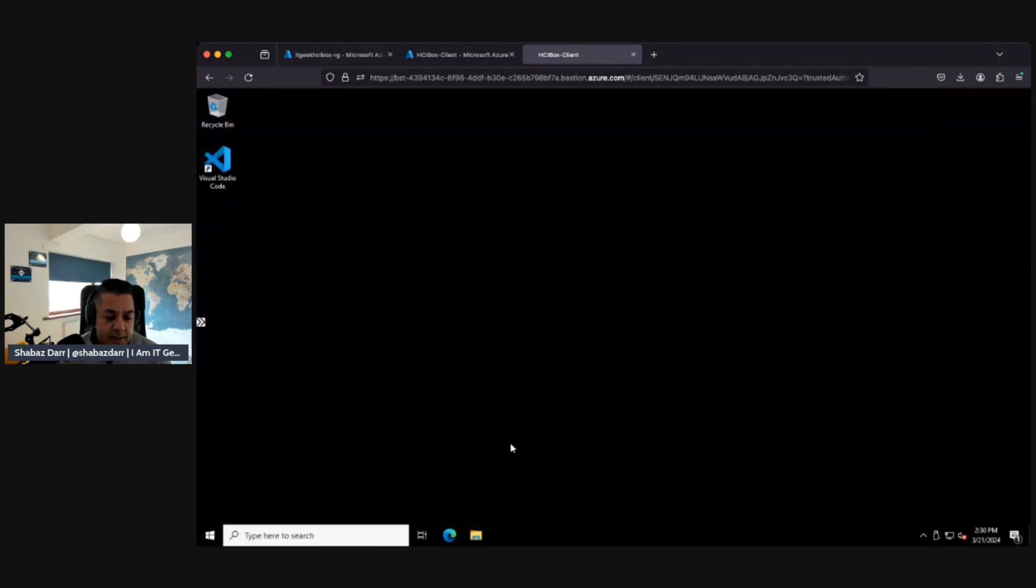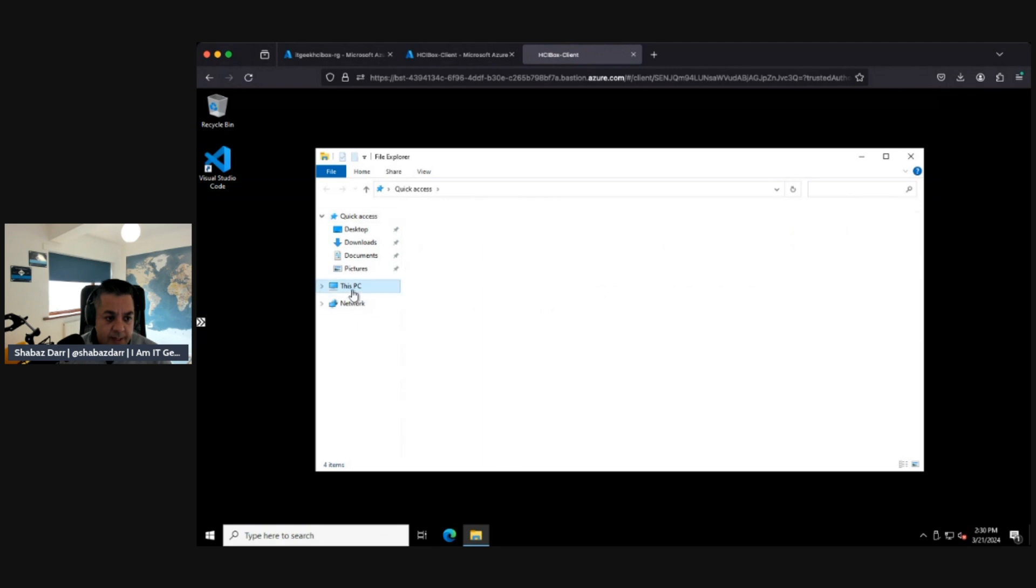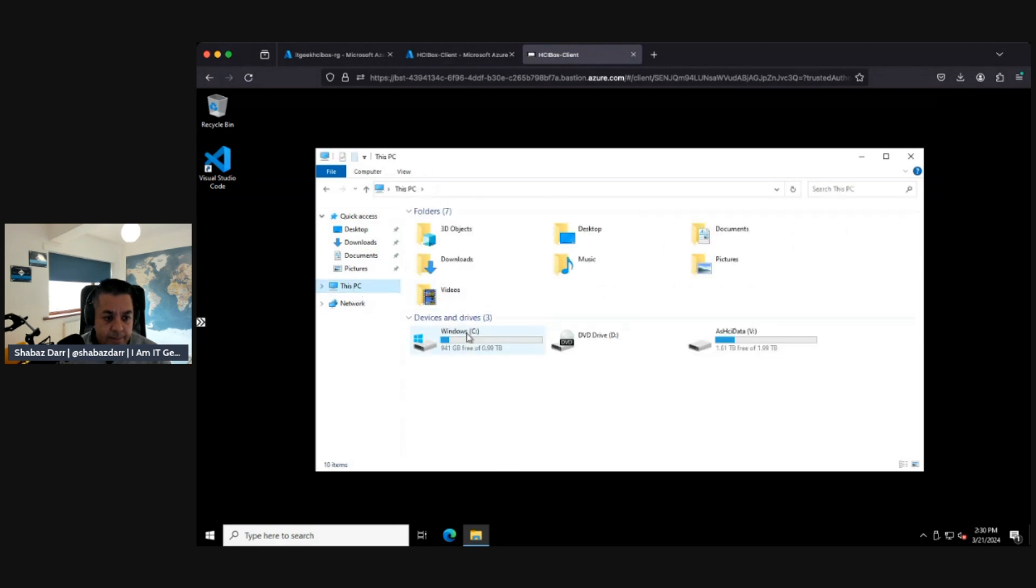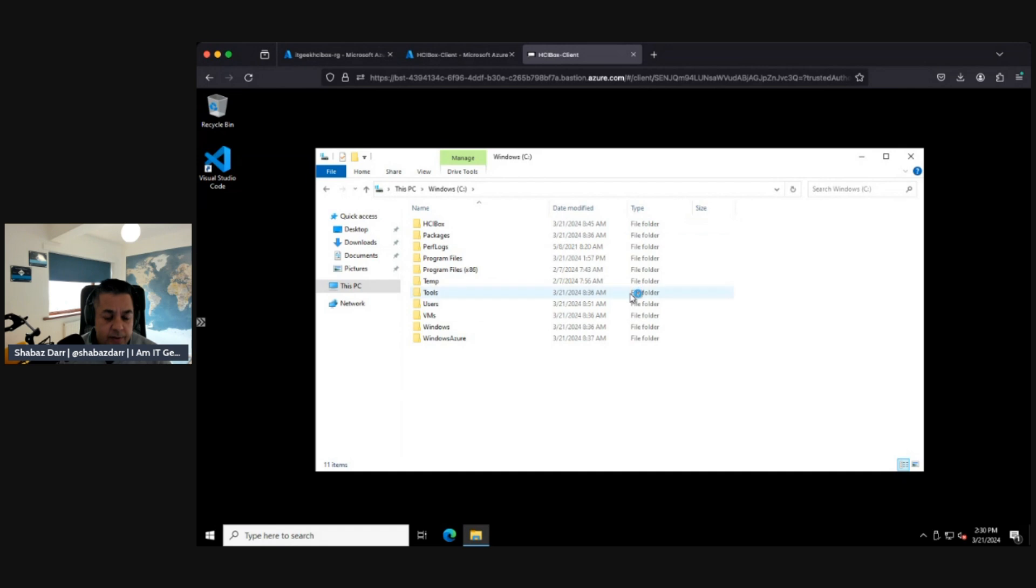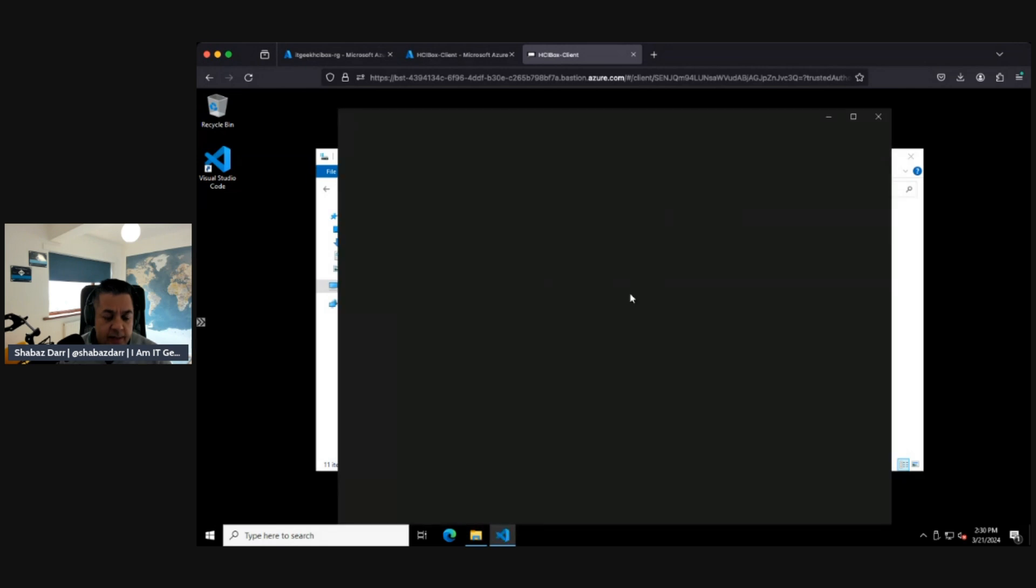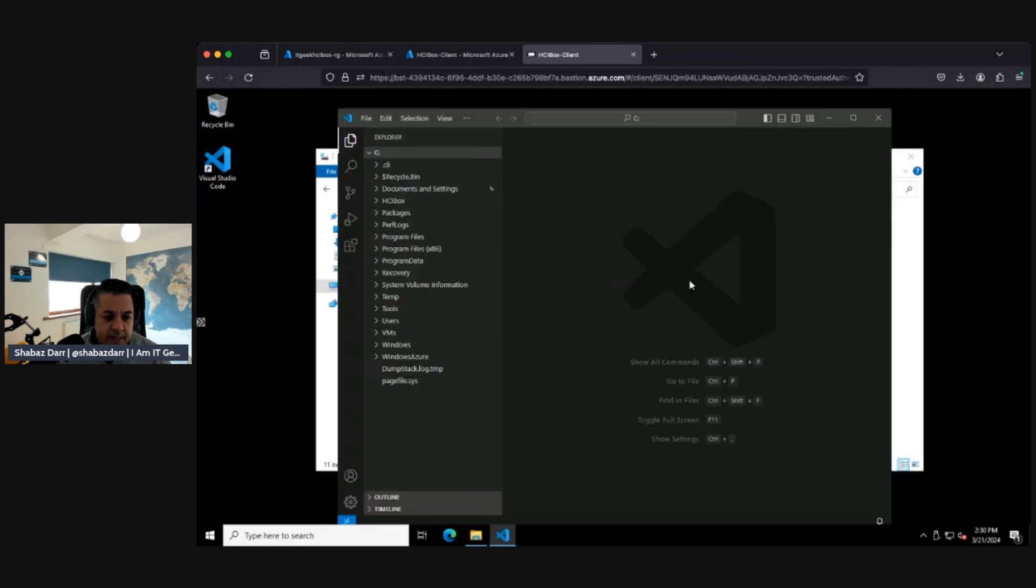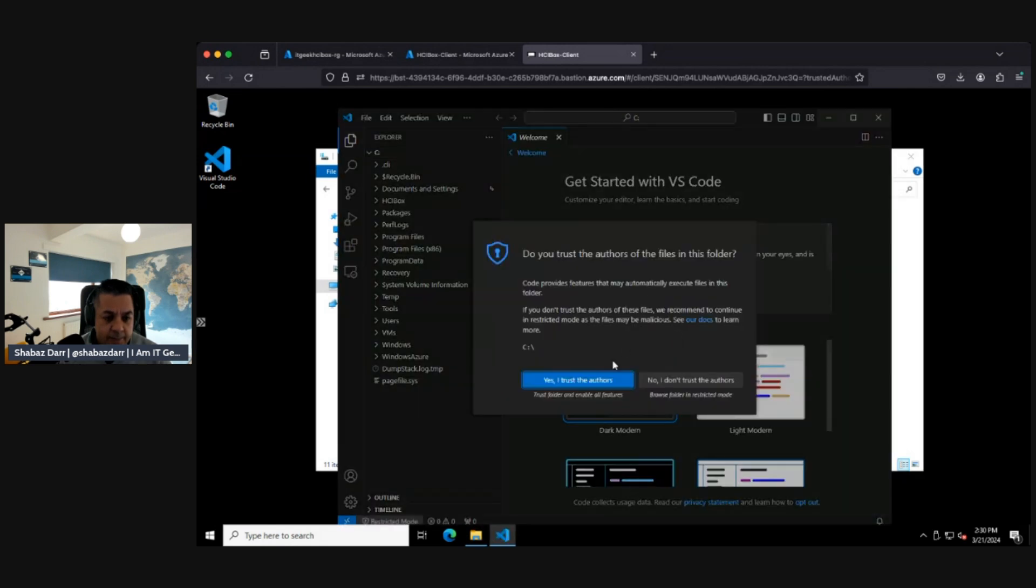We need to go into - there's a folder here called HCI box. You should right click on this and open with code. There are two files here.